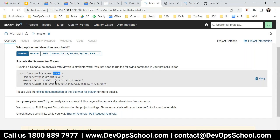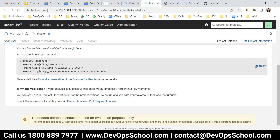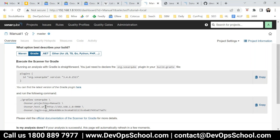This is a scanner - different ways to call it. In Maven this is 'sonar:sonar', and in Gradle you have this one. In .NET you have this one.